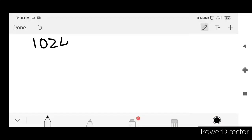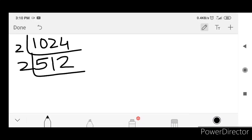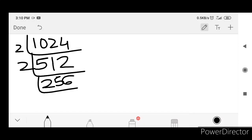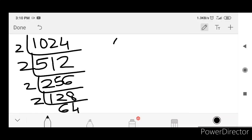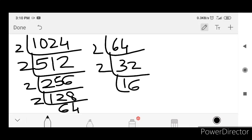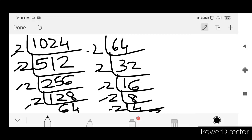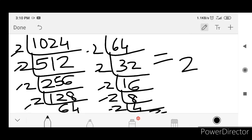Next, 1024. Divide by 2 repeatedly: 1024 by 2 is 512, by 2 is 256, by 2 is 128, by 2 is 64, by 2 is 32, by 2 is 16, by 2 is 8, by 2 is 4, by 2 is 2, by 2 is 1. Count the 2s: 1, 2, 3, 4, 5, 6, 7, 8, 9, 10. So 1024 equals 2 raised to 10.